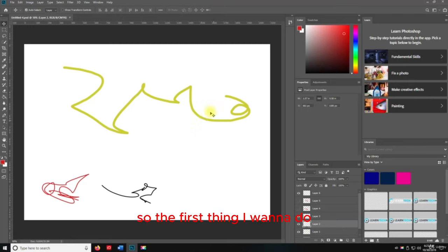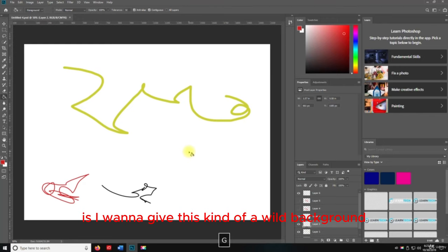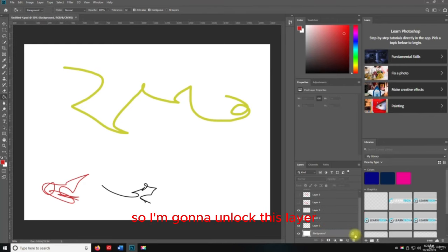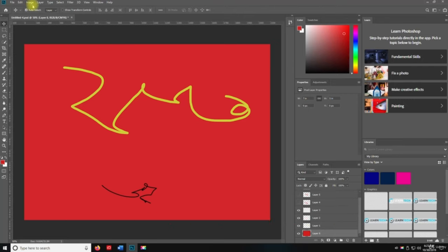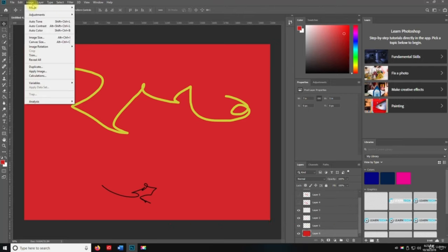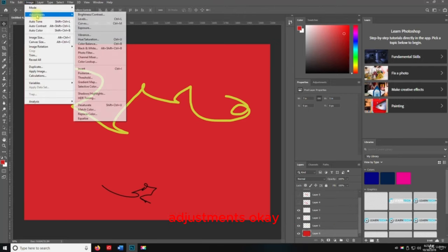The first thing I want to do is give this a wild background. I'm going to unlock this layer and give it a red background with yellow. Then we're going to go to the adjustments.